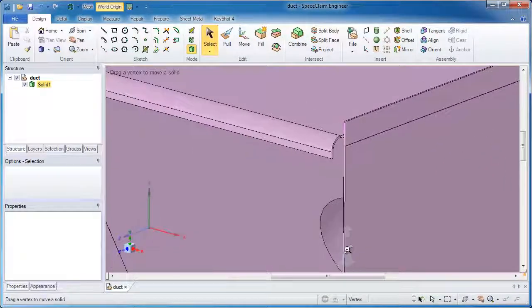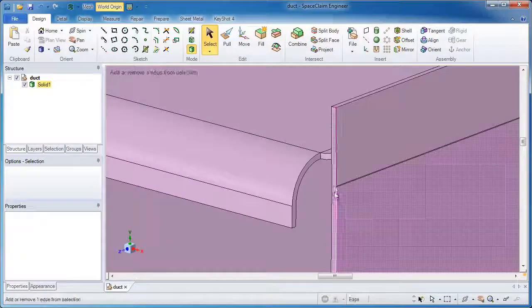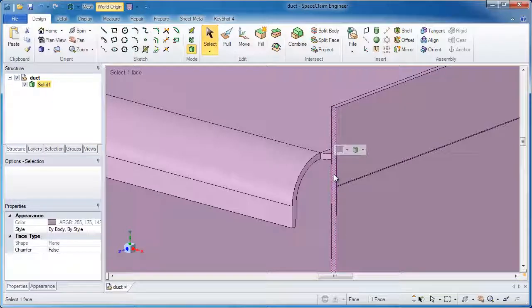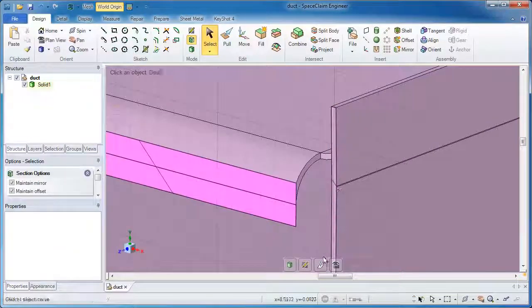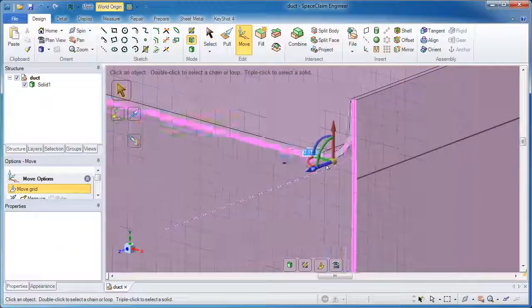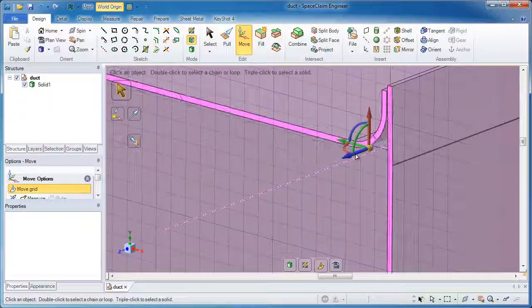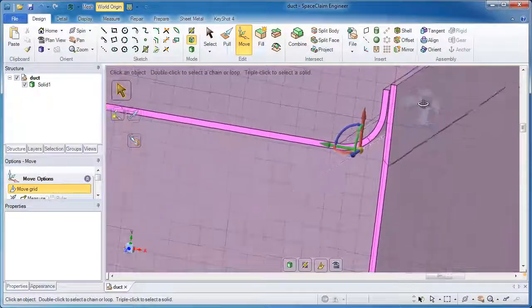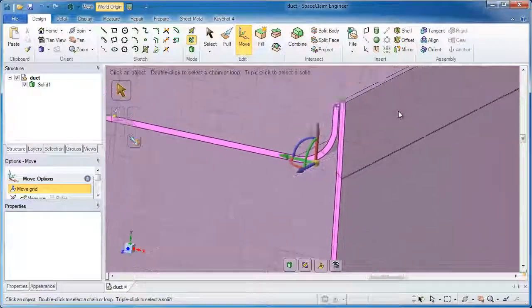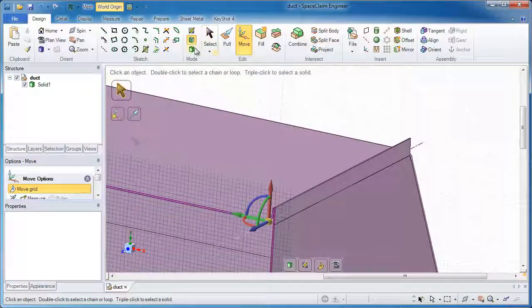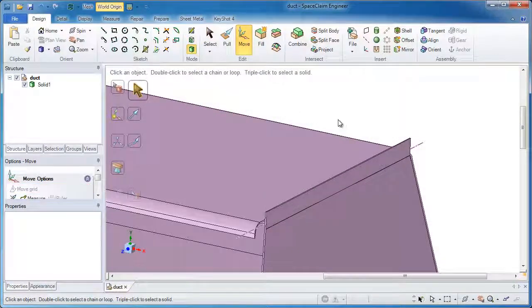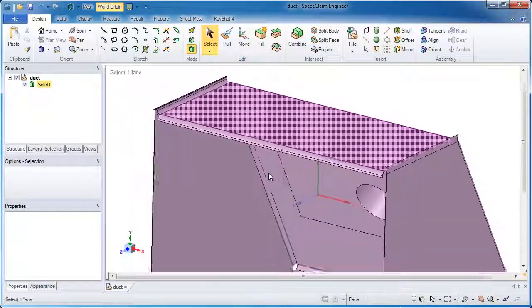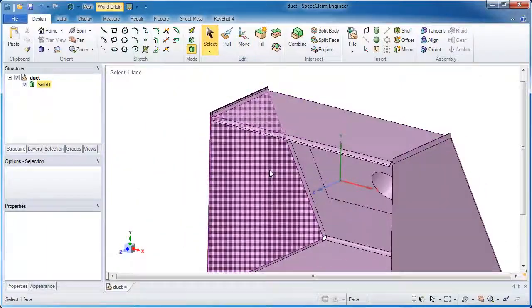The problem with this geometry is where a few of these surfaces actually come together, it doesn't form a connection between the walls. There's a small gap between them, so extracting out a volume could be problematic and time consuming at best. SpaceClaim gives you a couple of great options.